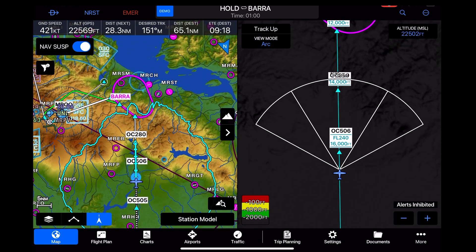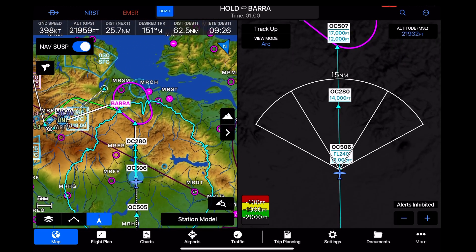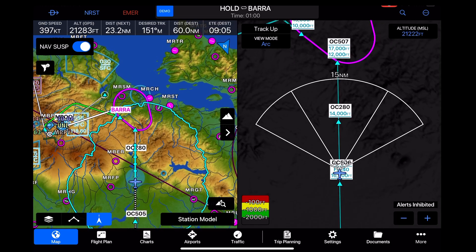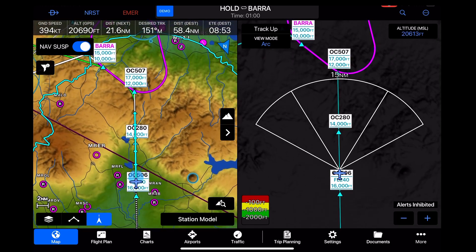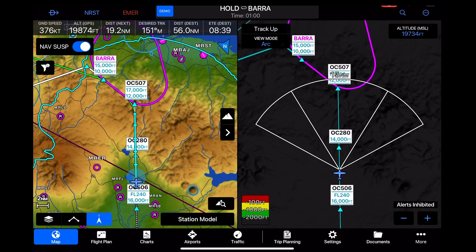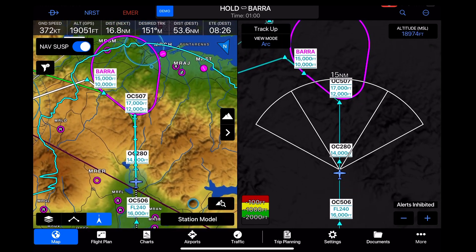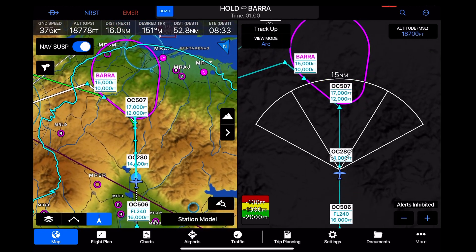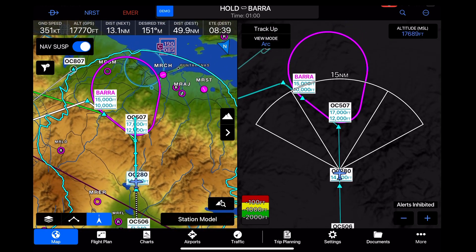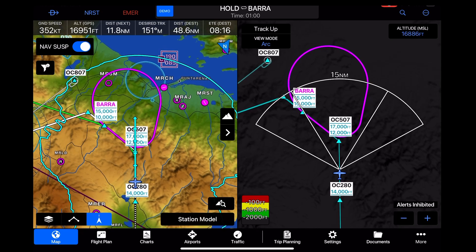I did make one mistake monitoring this approach. Since I was riding in the back as a passenger, I missed that this arrival anticipates a hold at Barra in a sort of big racetrack pattern. I didn't unsuspend it, so the waypoint tracking doesn't sequence the way it's supposed to later in the approach.